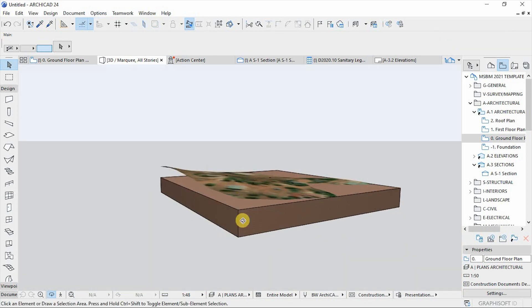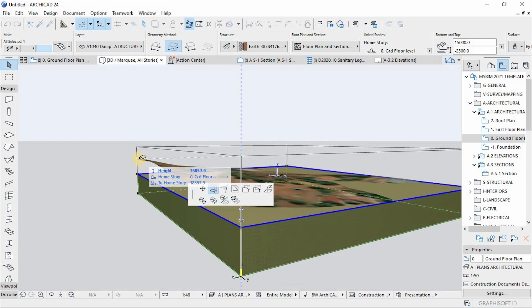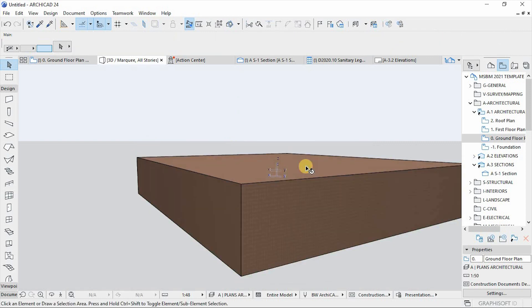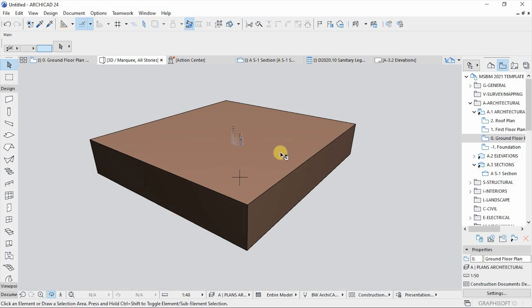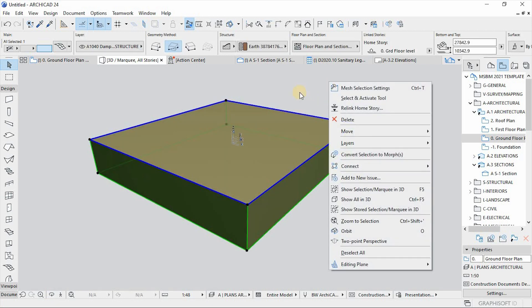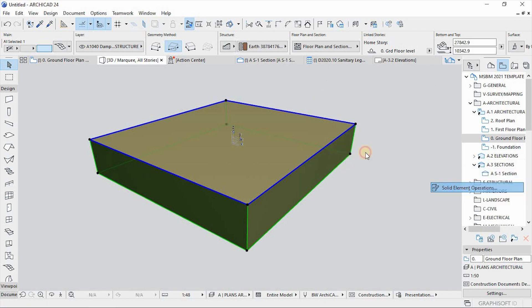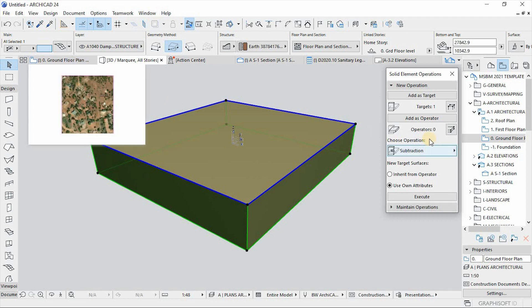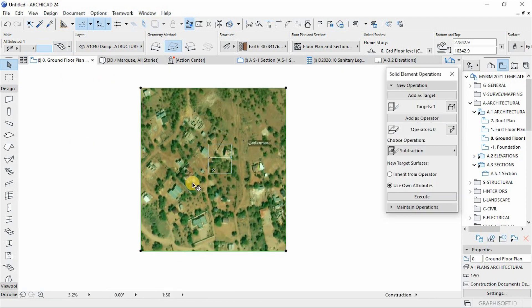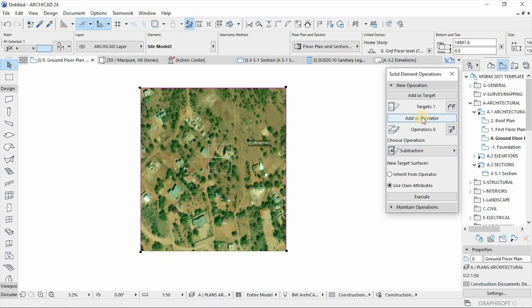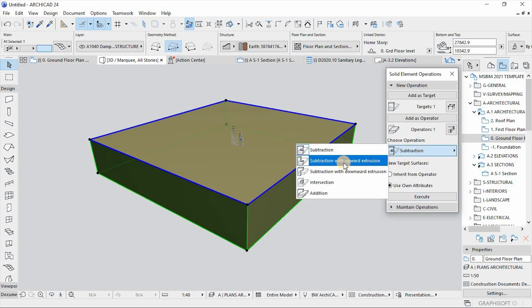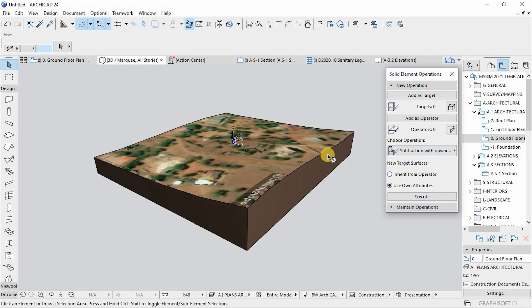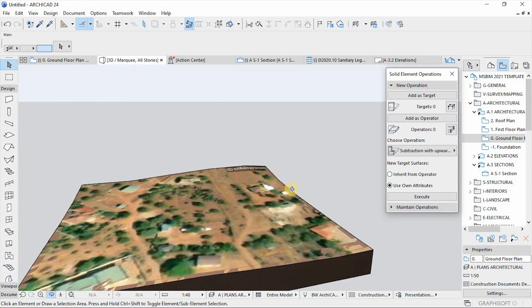Tidy it up something like this, then go to 3D. Let's stretch the height of the site terrain to accommodate the height of the imported object. Then right-click, select the mesh, right-click again and choose Solid Element Operations. This mesh is going to be the target; the operator is going to be the object from SketchUp — select it and set it as the operator. In the 3D window, choose the operation as Subtraction with Upward Extrusion, then hit Execute. Now we have a clearly defined site mesh.